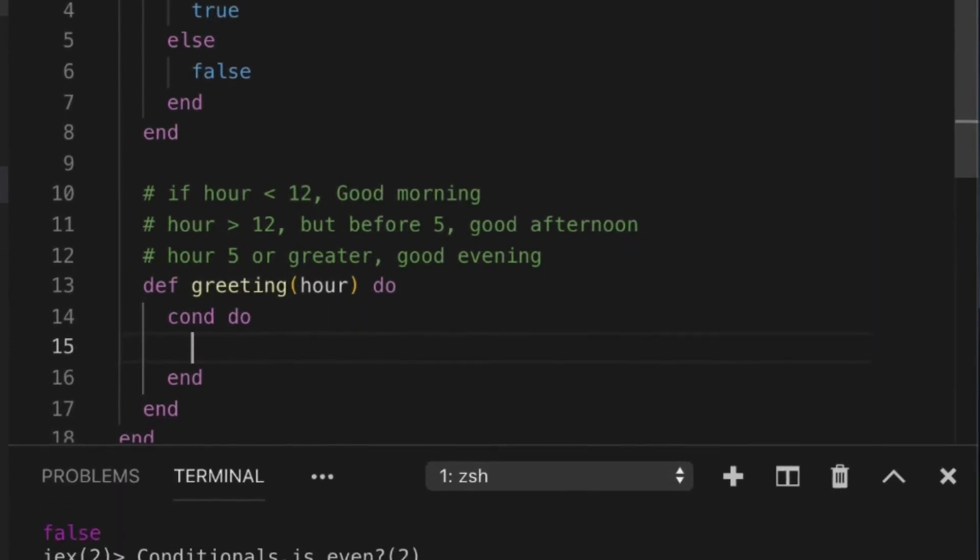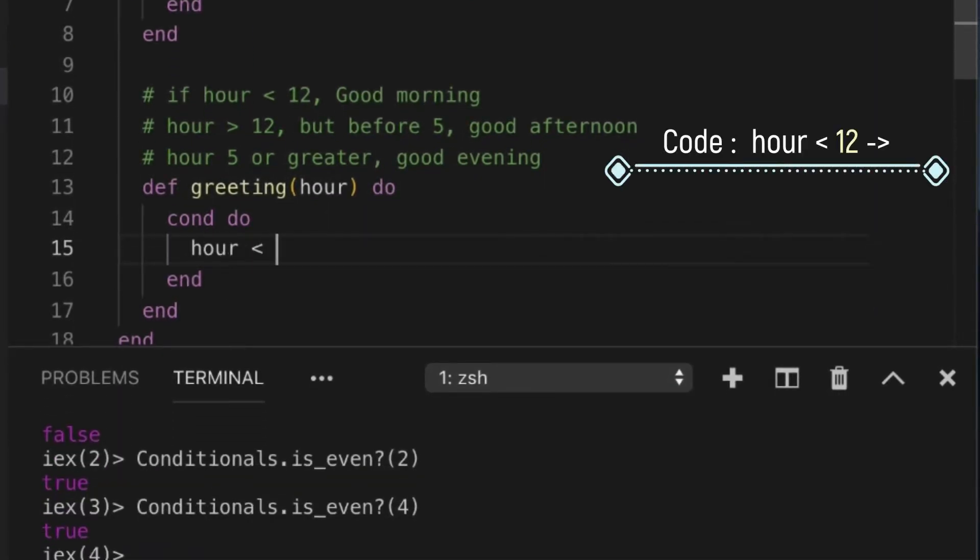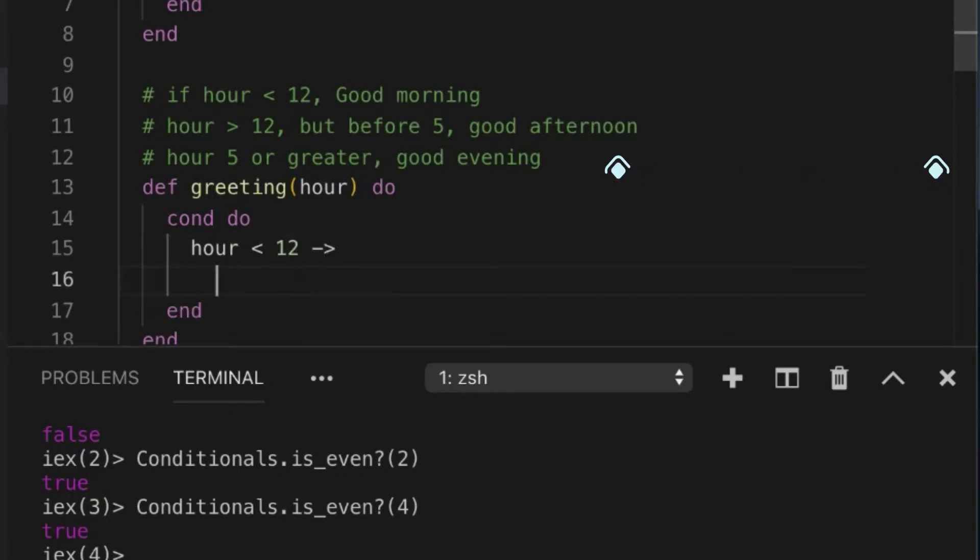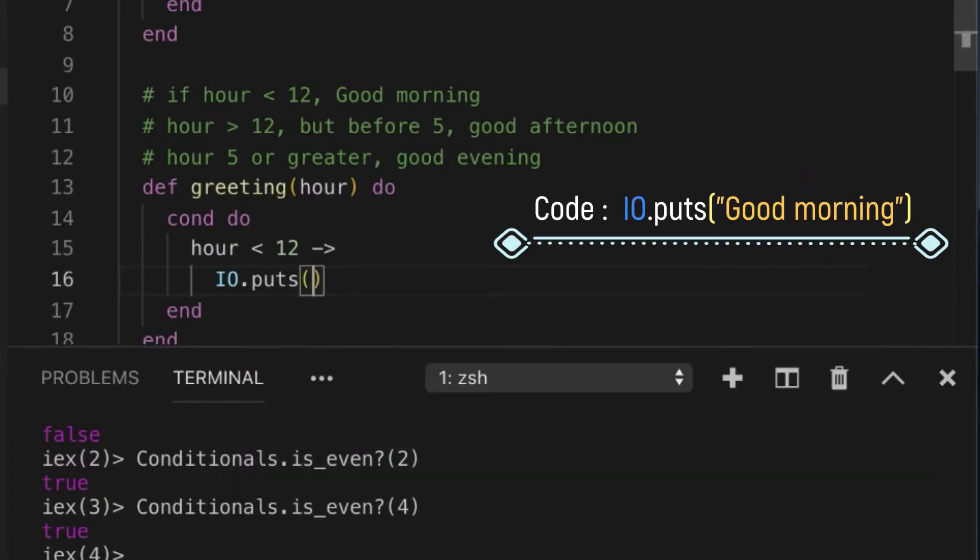...we just put in the condition itself. So if the hour is less than 12, then we're going to output 'good morning'.